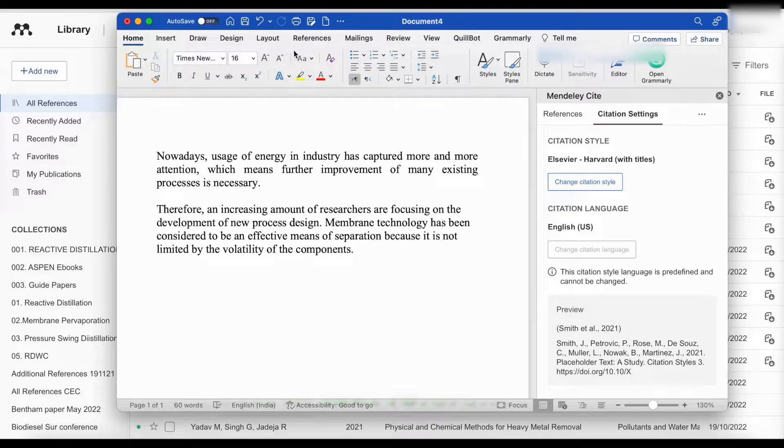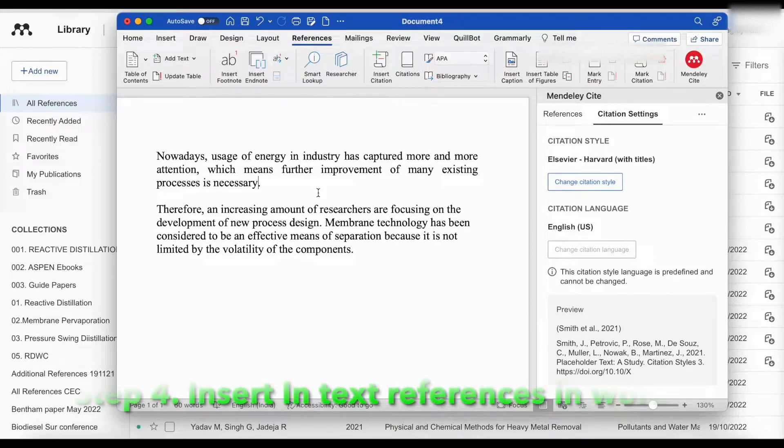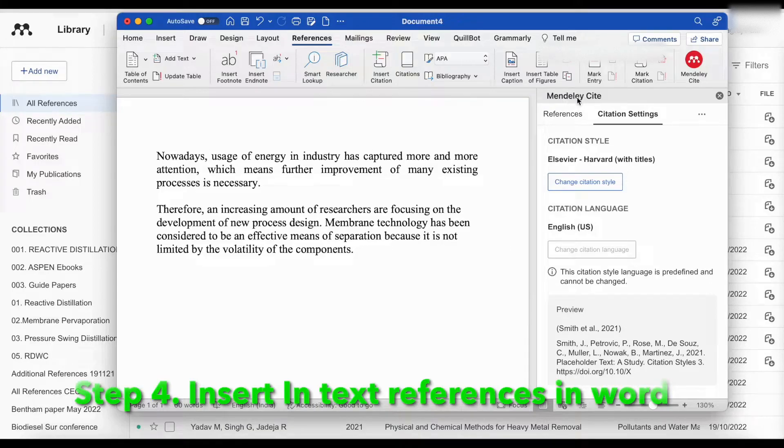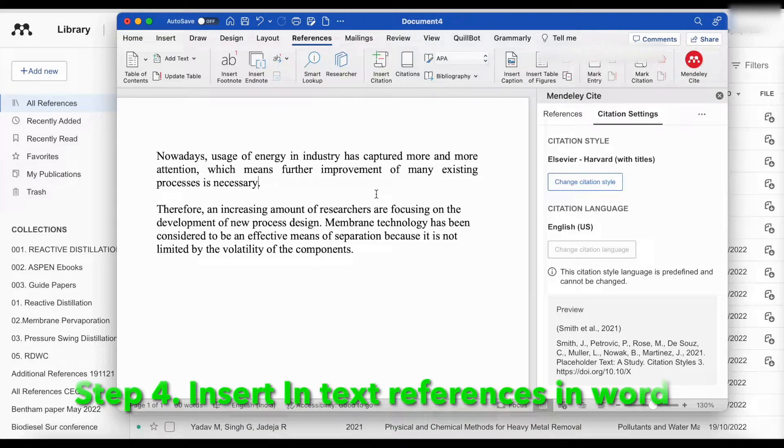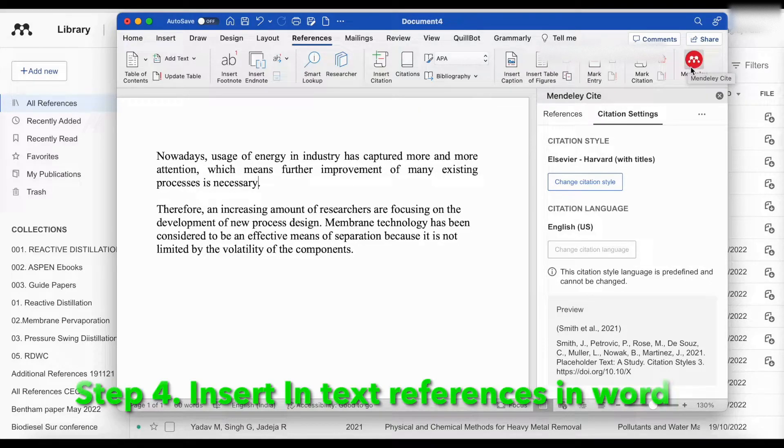First, we will go to the menu. In the menu, if you already installed the Word citation, then this logo will appear here, Mendeley Cite.